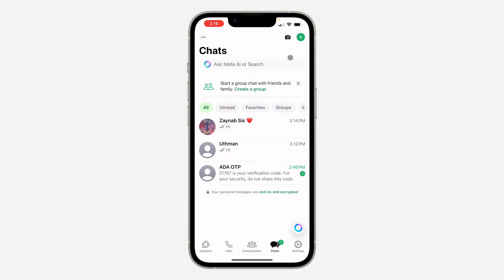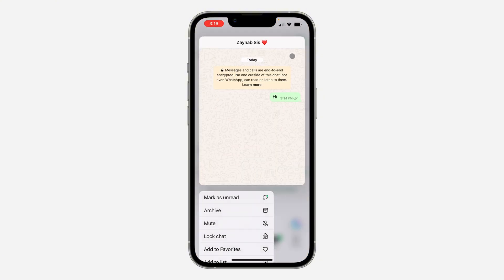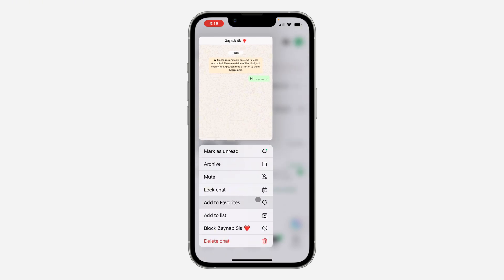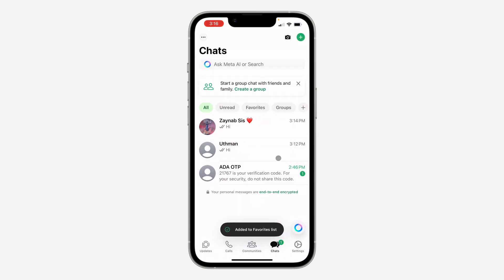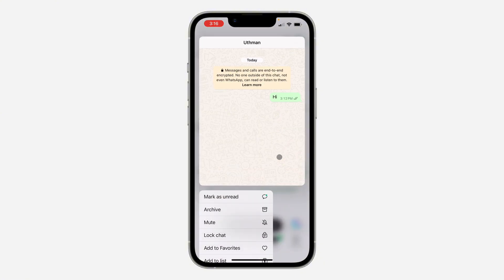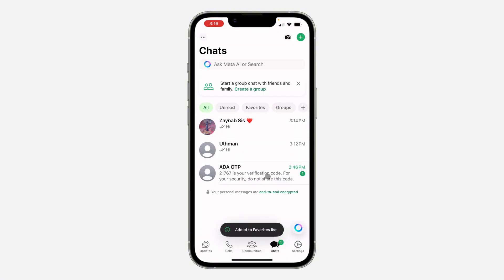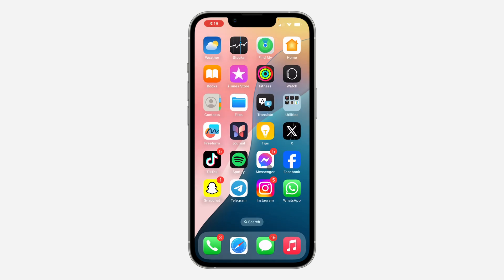First, open up your WhatsApp and long-click on the contact that you want to add. After that, click on 'Add to Favorites'. If it is two, just add two contacts to favorites, and if it is four, add four contacts to favorites.